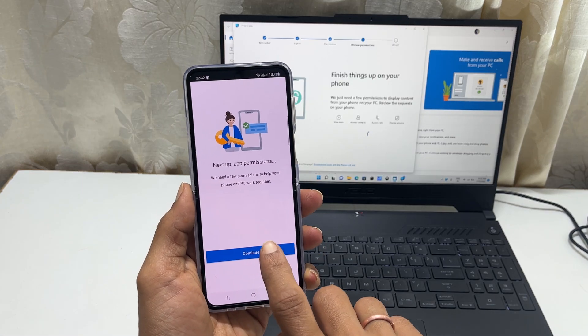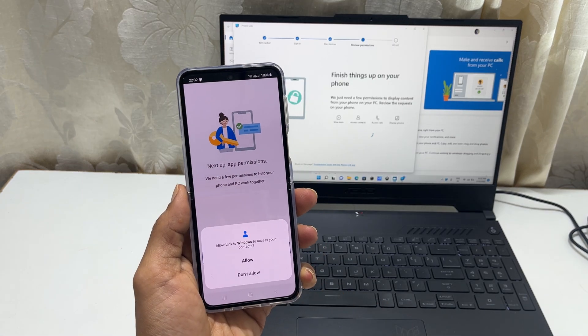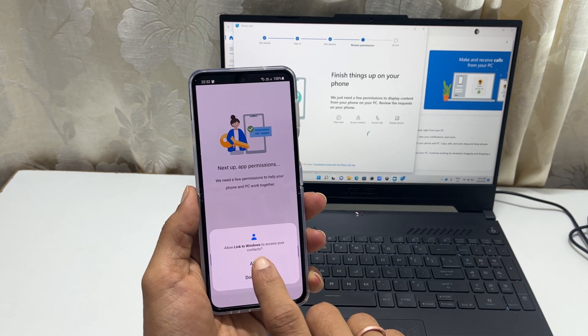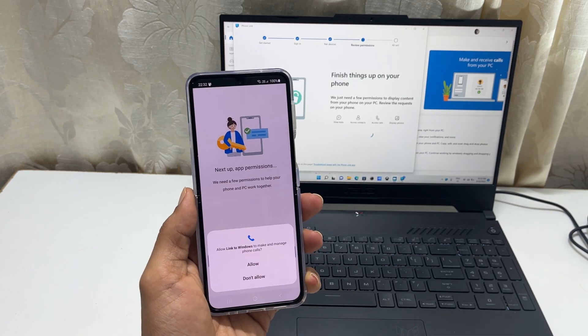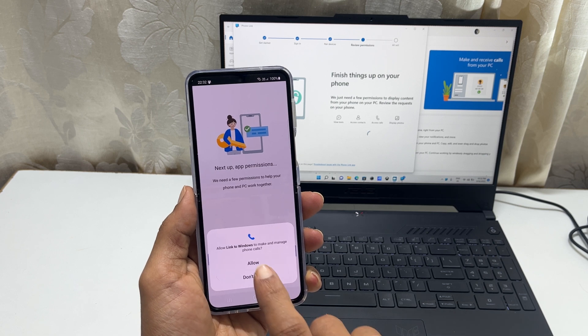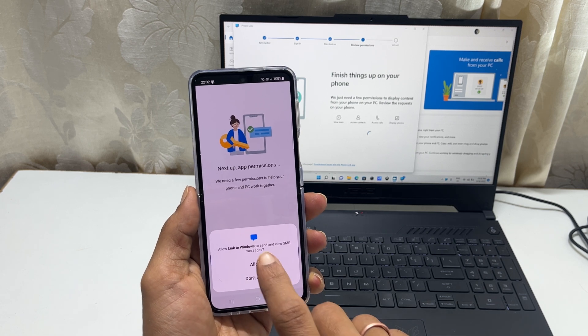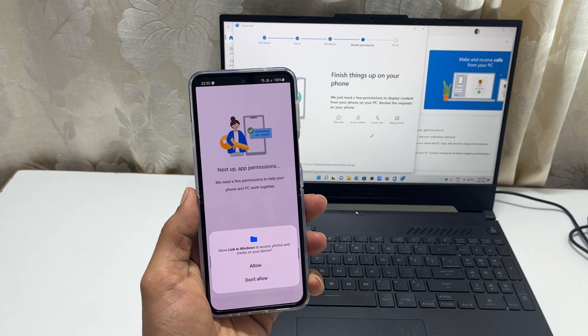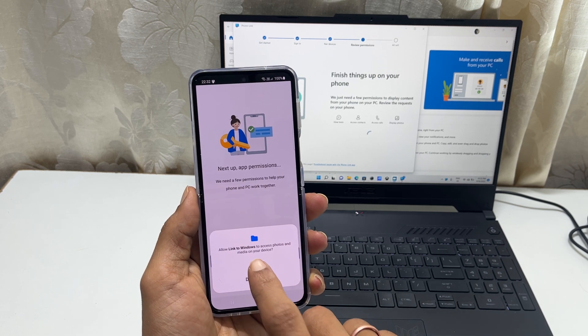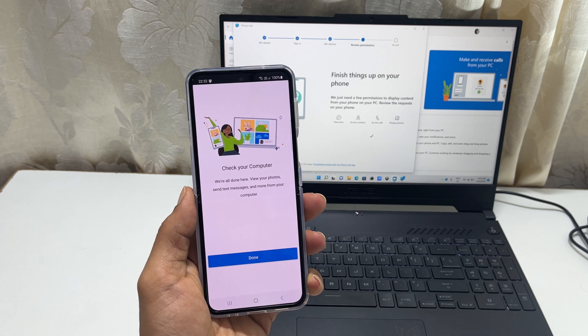Tap continue. You need to give permission to PhoneLink app for the phone and PC to work together. Allow or deny based on your preference.